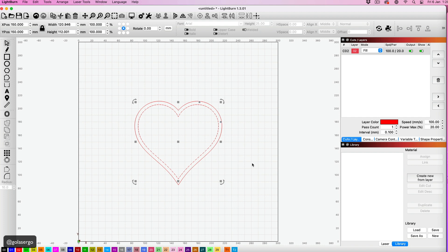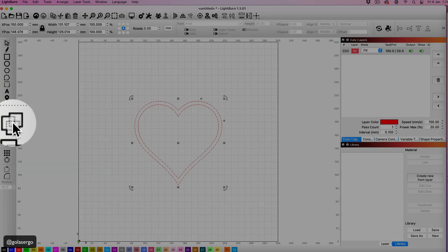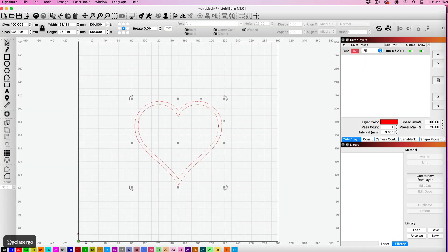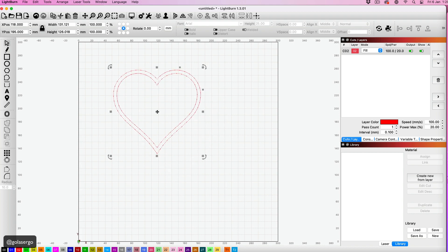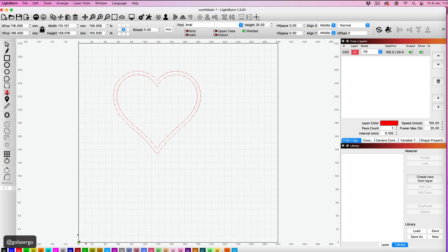And then I'm just dragging from the side with my mouse to select everything and selecting the weld option so that keeps everything together. Now I'm selecting the text option and typing the word 'love', and I'm doing that in lowercase.